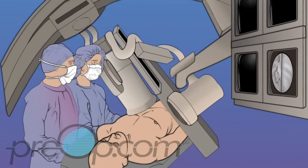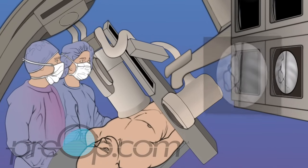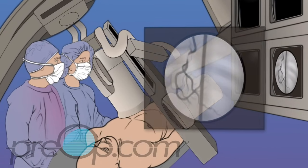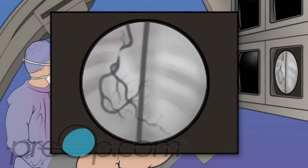Contrast dye that can be seen with an x-ray machine is then given through the catheter. X-ray pictures and video show the contrast dye moving through the heart and coronary arteries. If appropriate, an angioplasty is done.